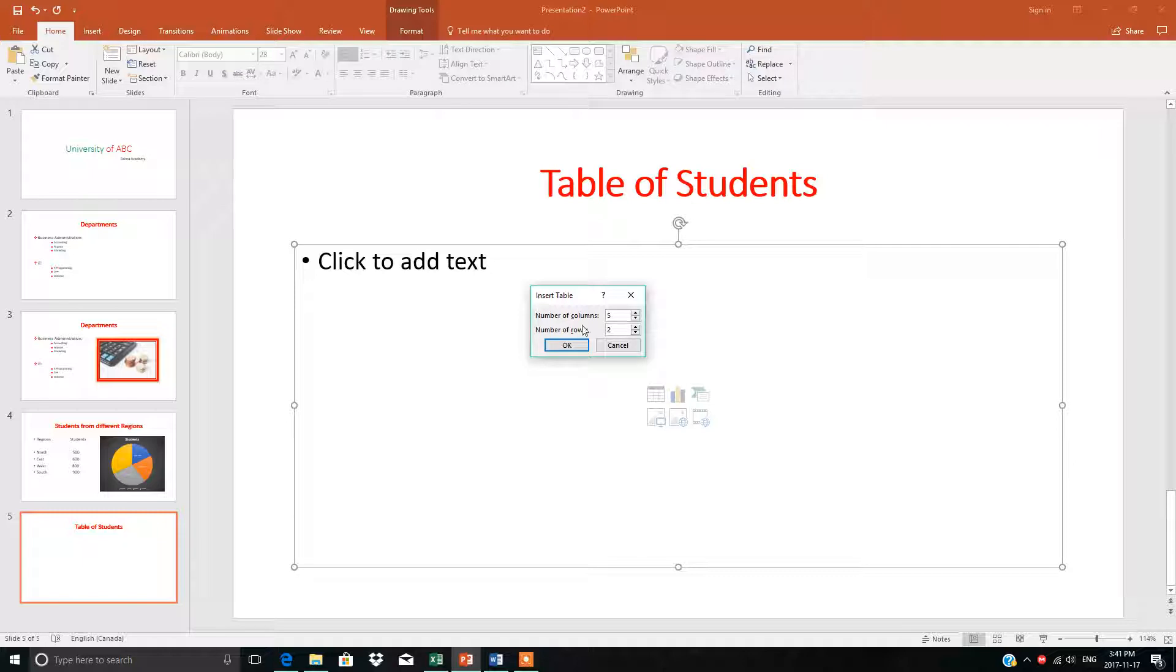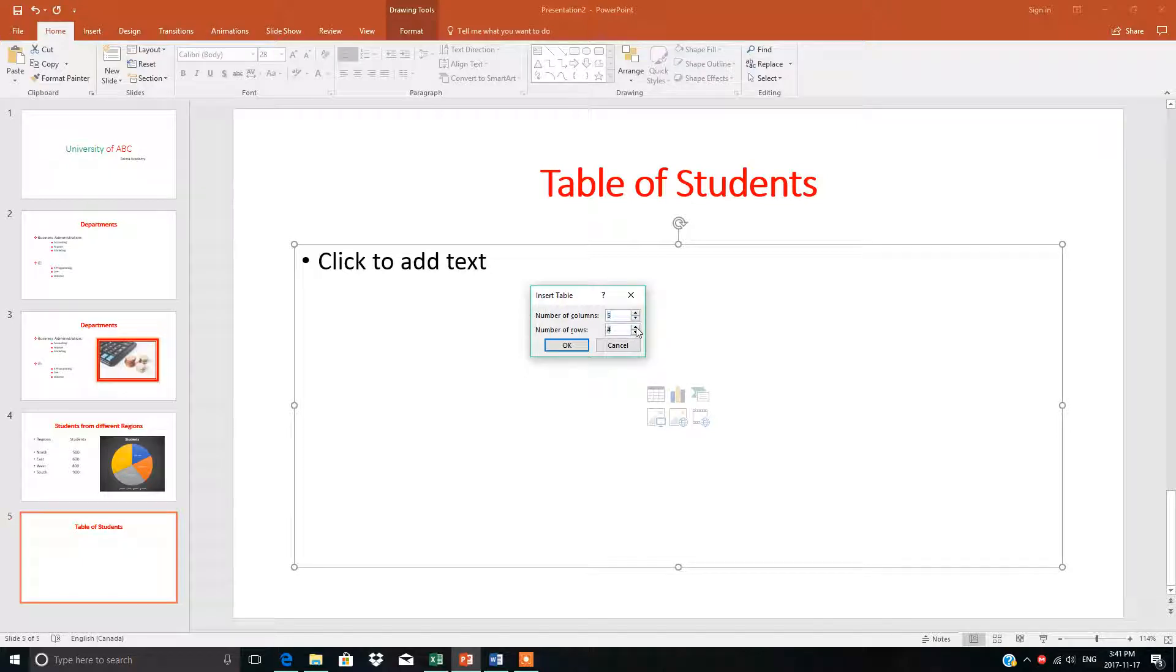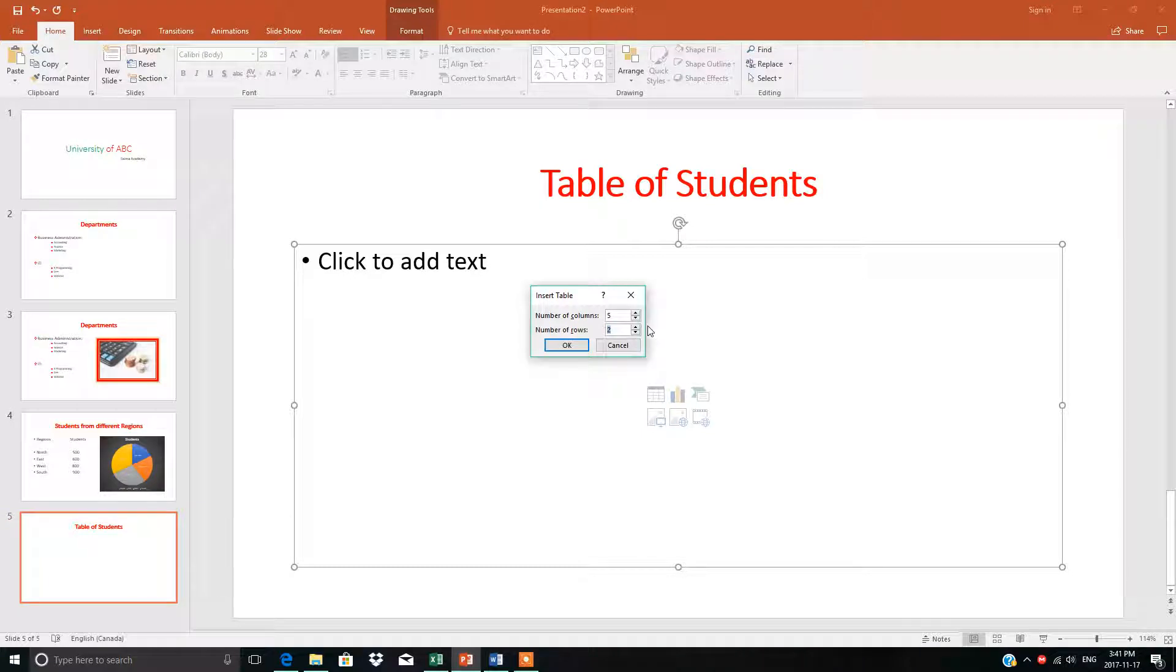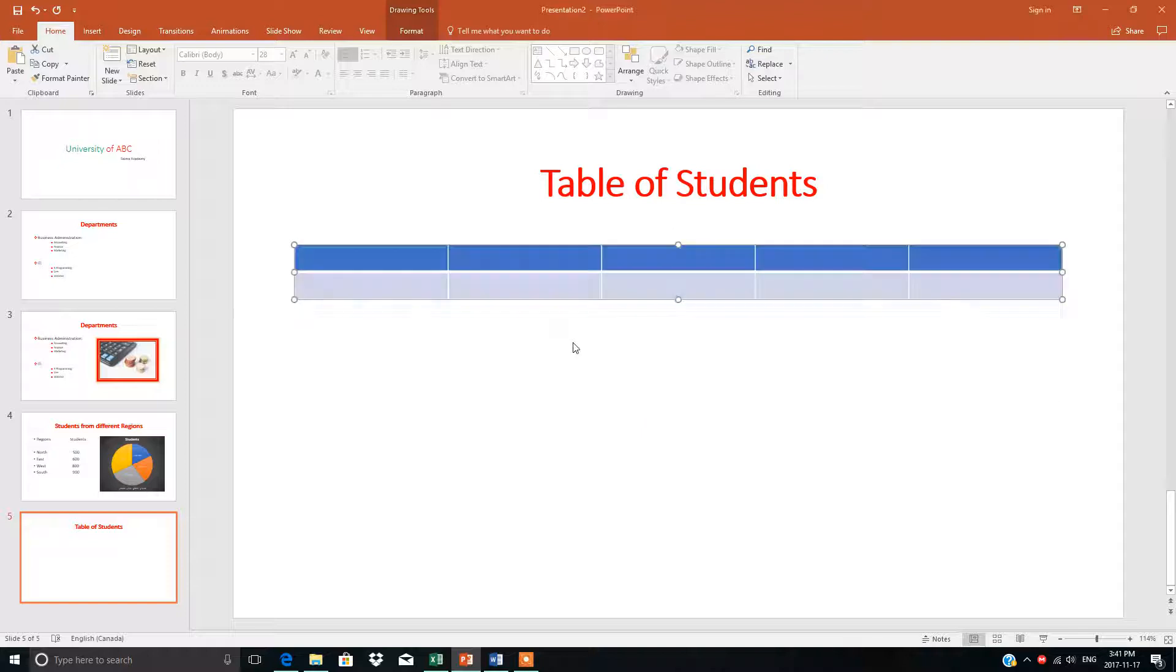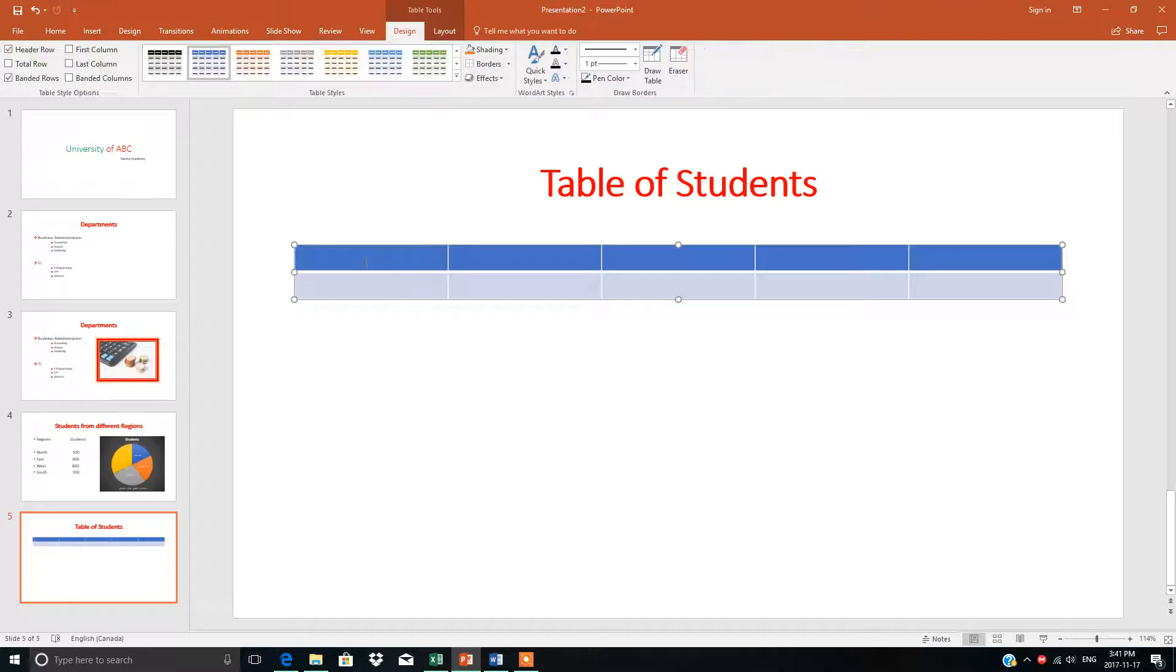These are the number of columns and rows. You can increase or decrease columns with these arrows. Same function for rows. Here I'll select five columns and two rows, and the table will appear.